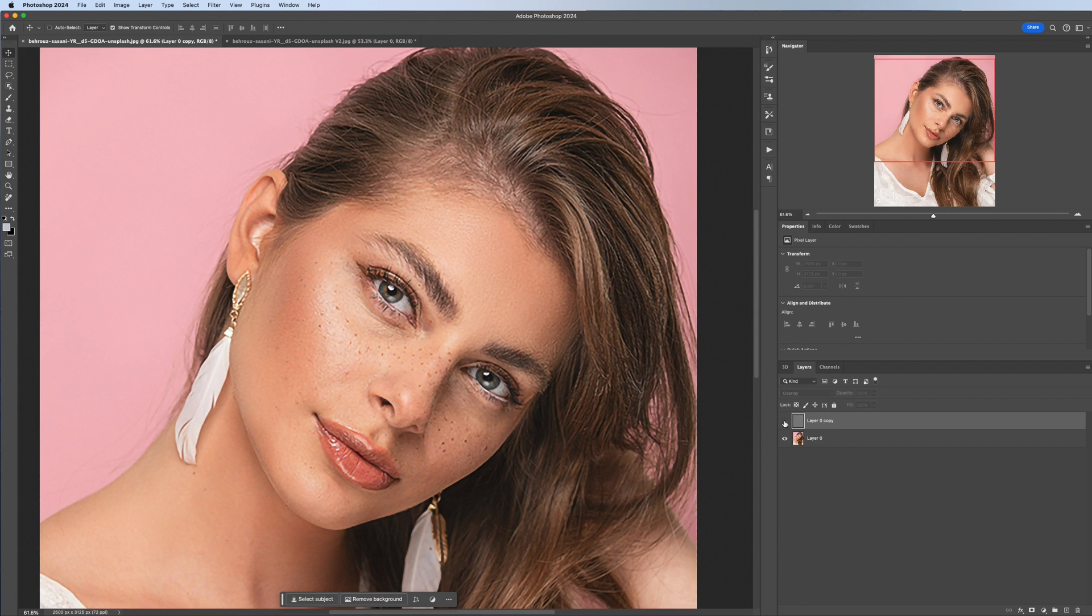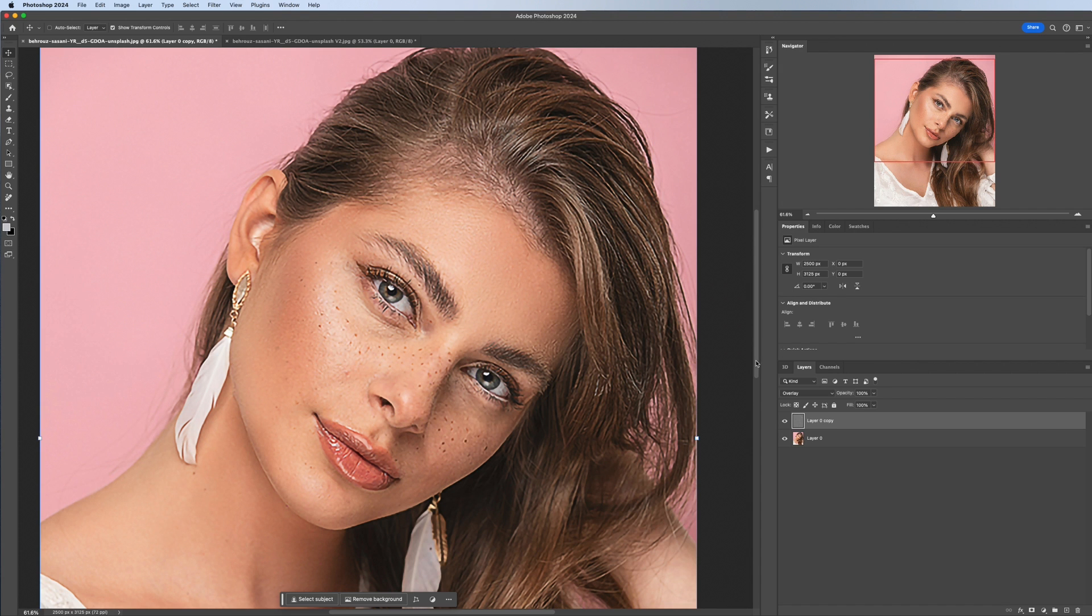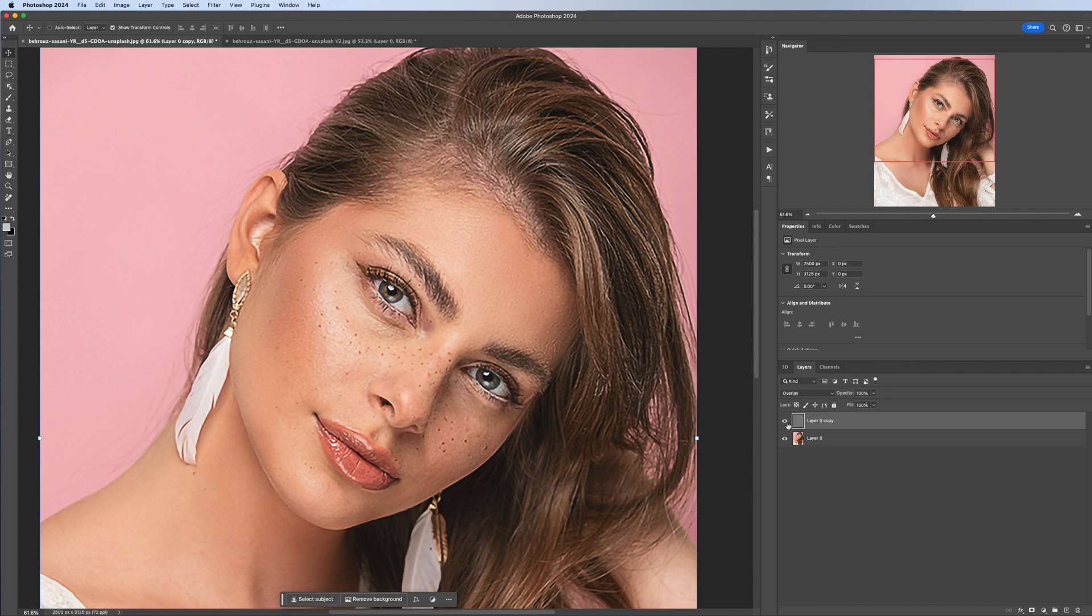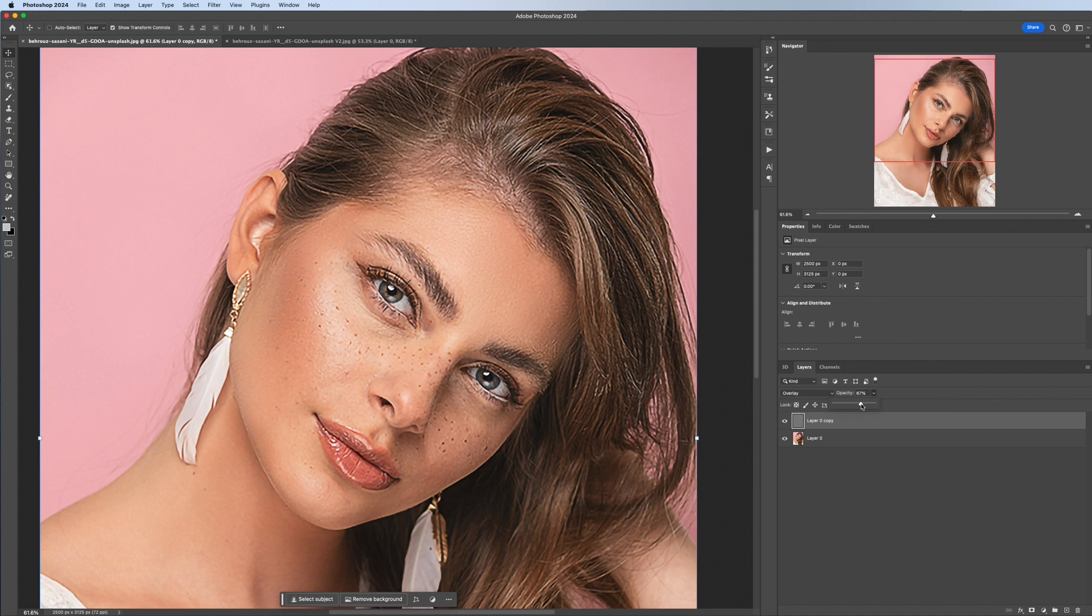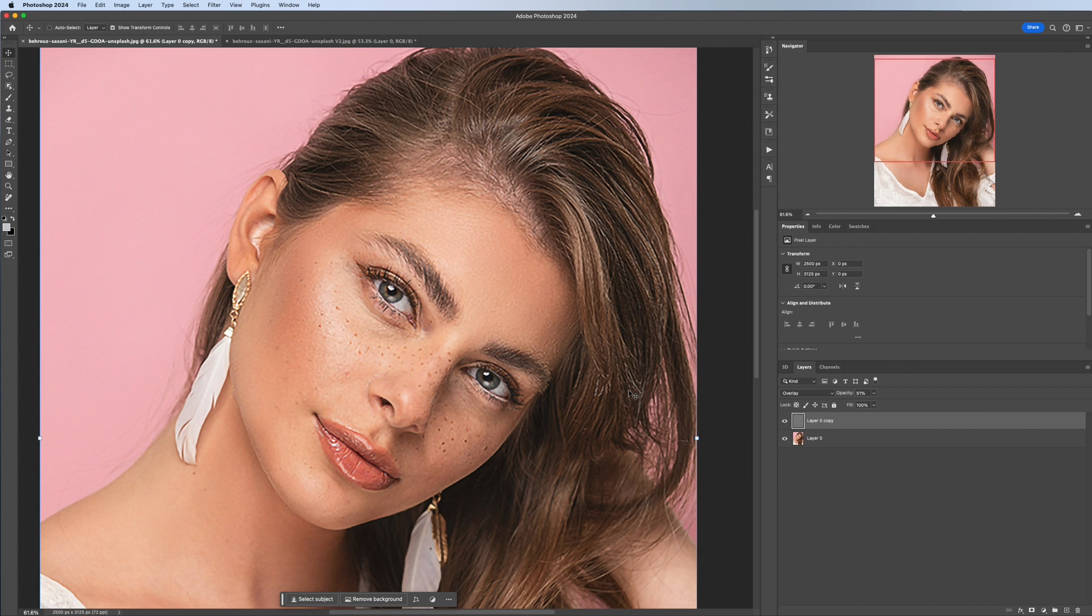And if this is too much for you, then you can actually reduce this really simply by decreasing the opacity of this layer. So if I reduce the sharpness to 50 percent, you can see that we've lost that over-sharpened texture but there's still some of that detail there.